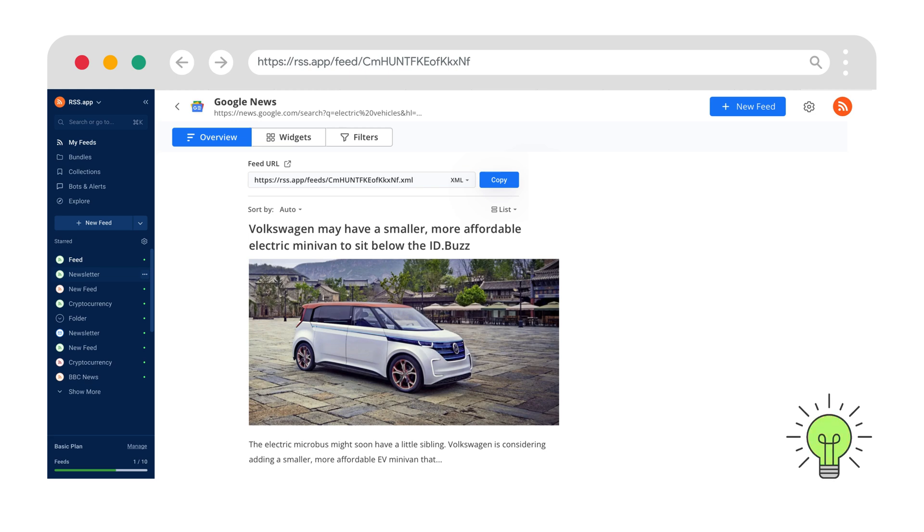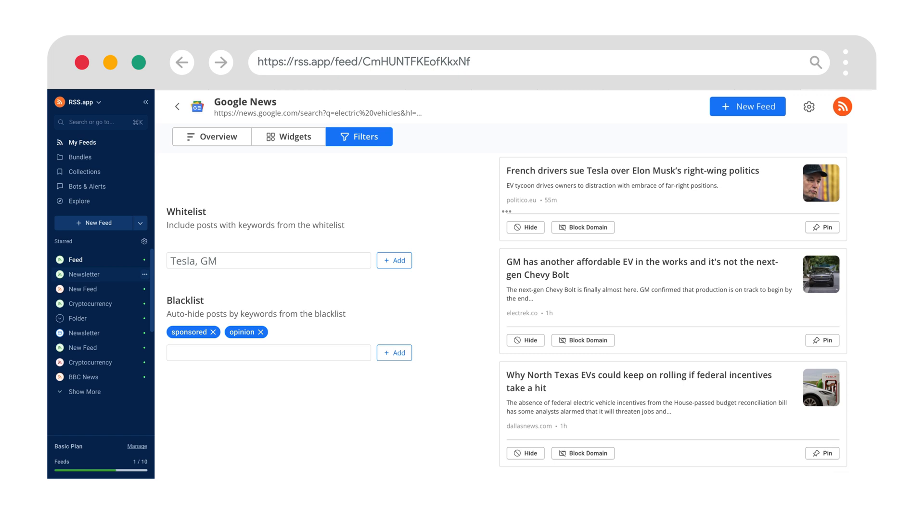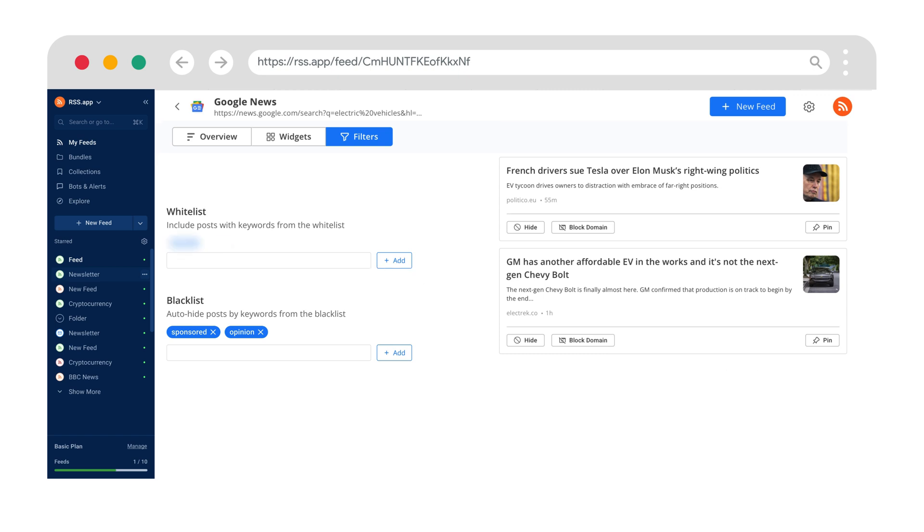Pro tip, use our filters to tailor your feed. Add keywords to the blacklist to remove noise, say opinion or sponsored, and create whitelist keywords to include must-read articles, like anything mentioning Tesla or GM.